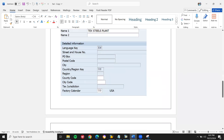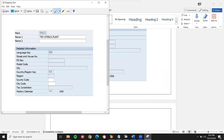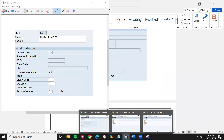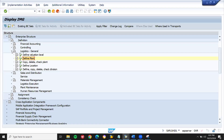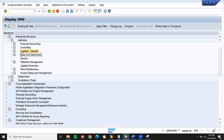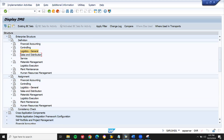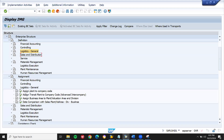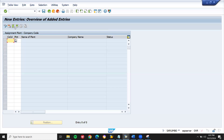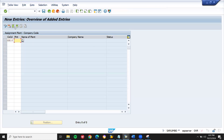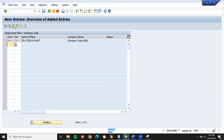Now let us go to the assignments. Let me assign this to GB10, which is my company code. Minimize this. Assignments, Logistics General, Assign Plant to Company Code. New entry — my company code GB10, plant TX01. Let us enter.